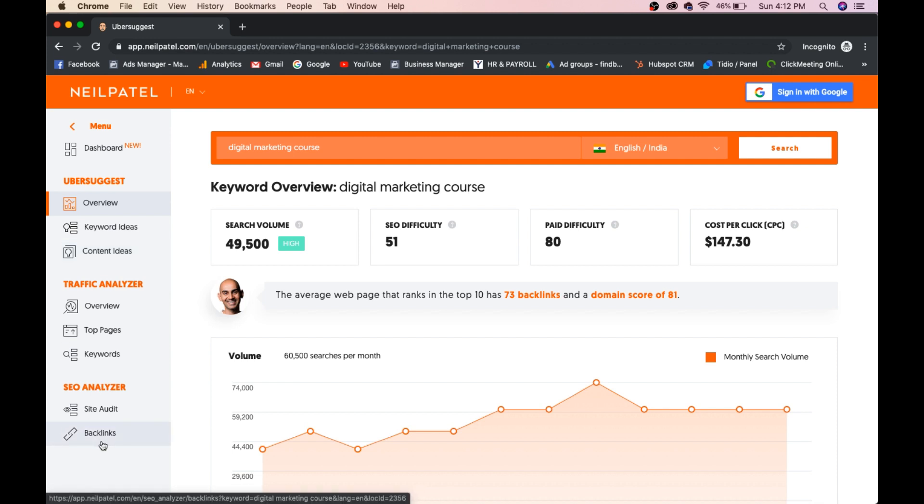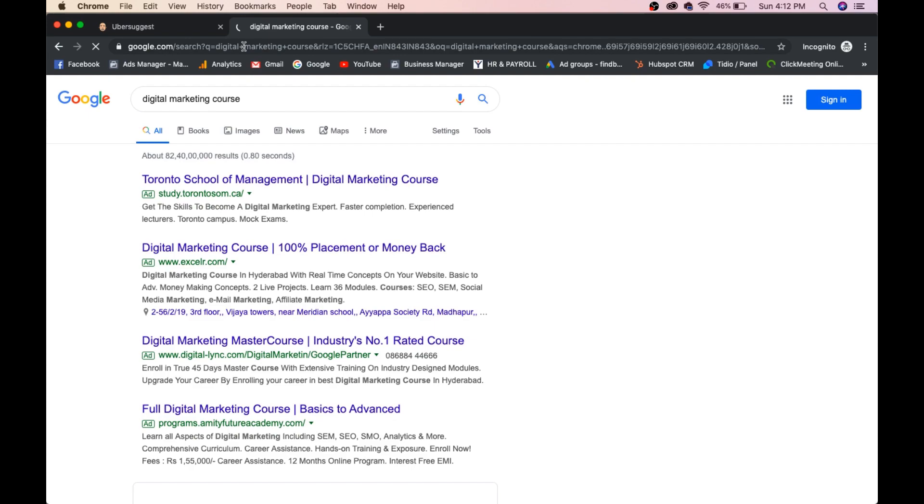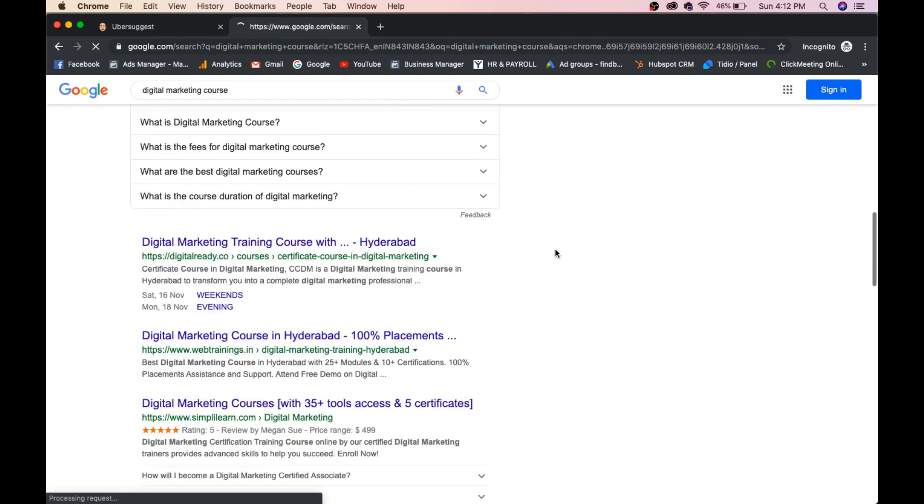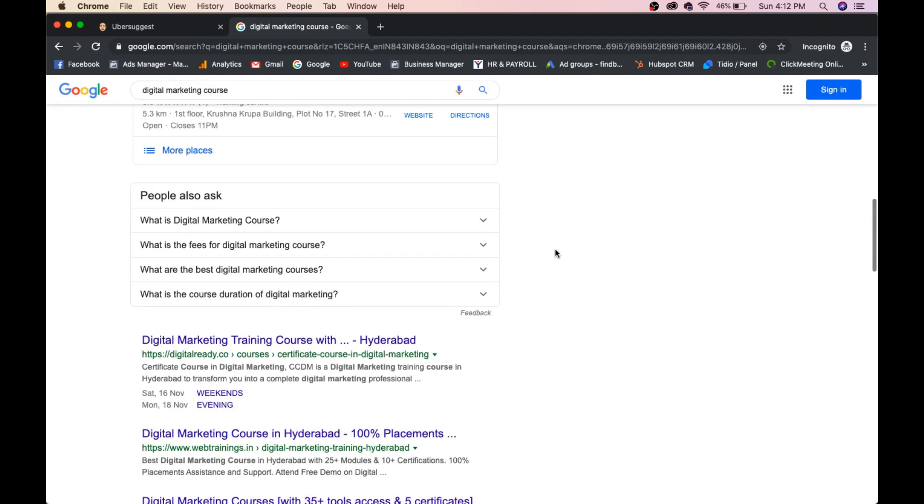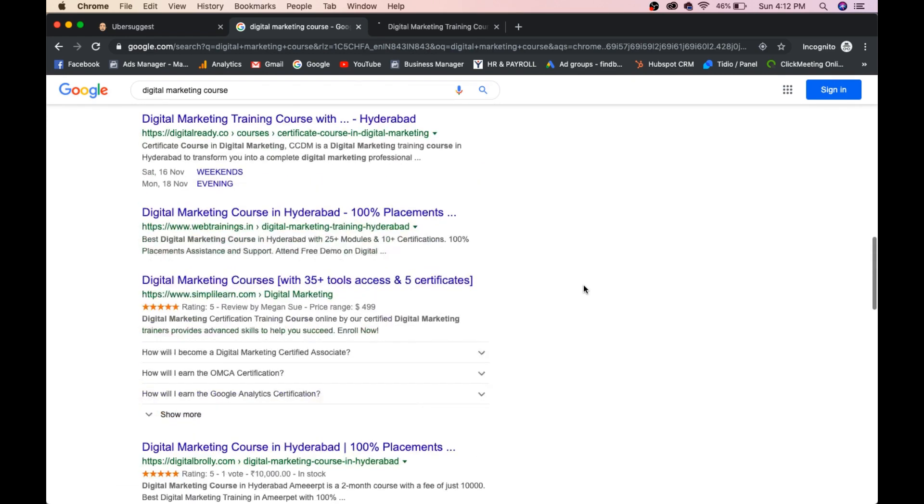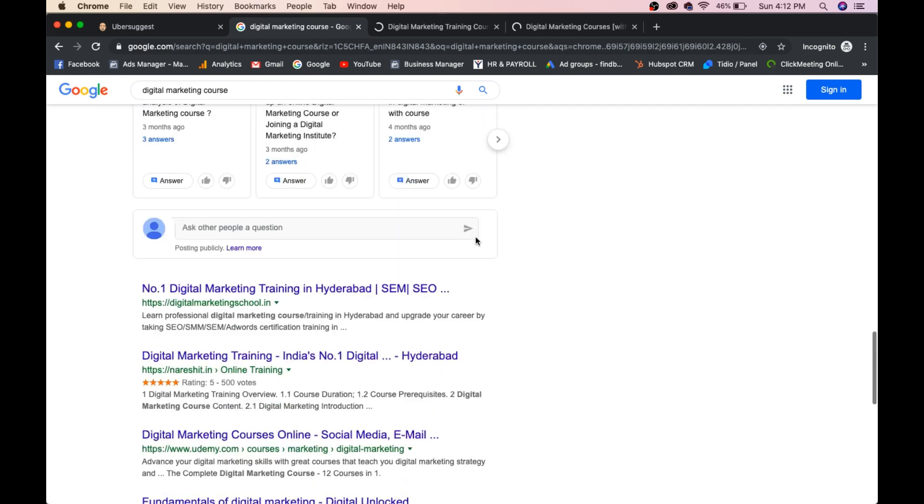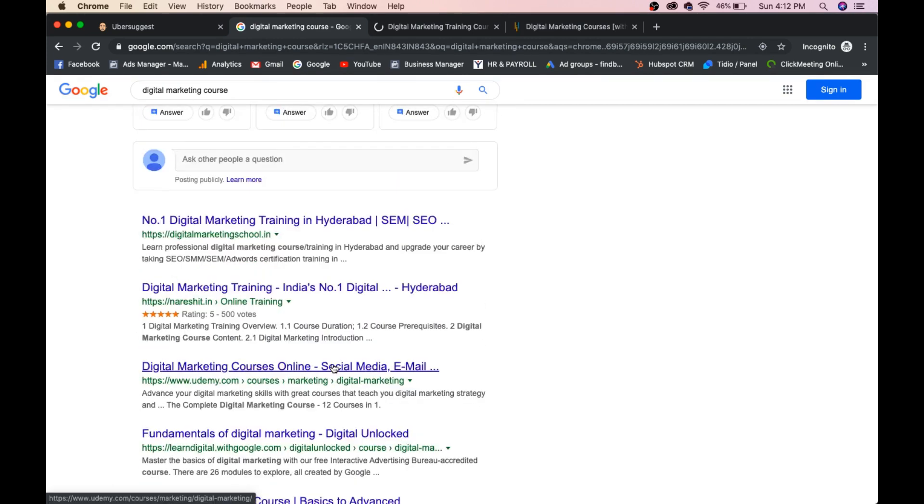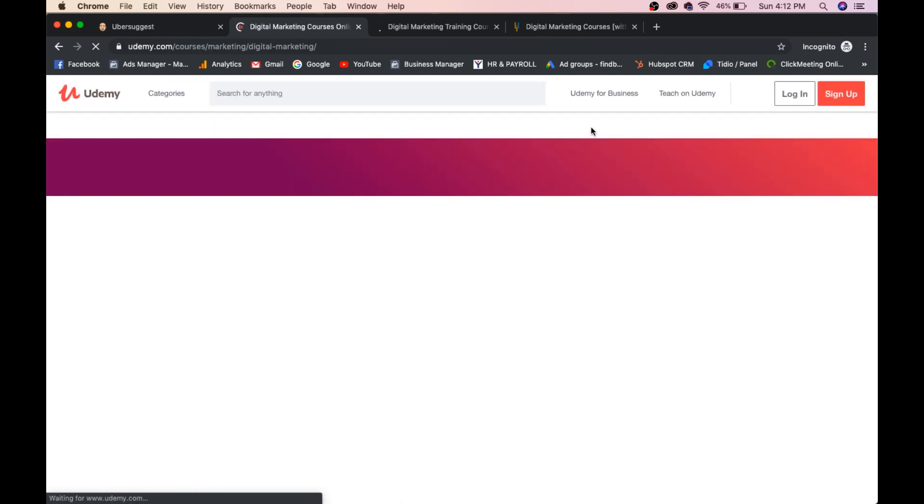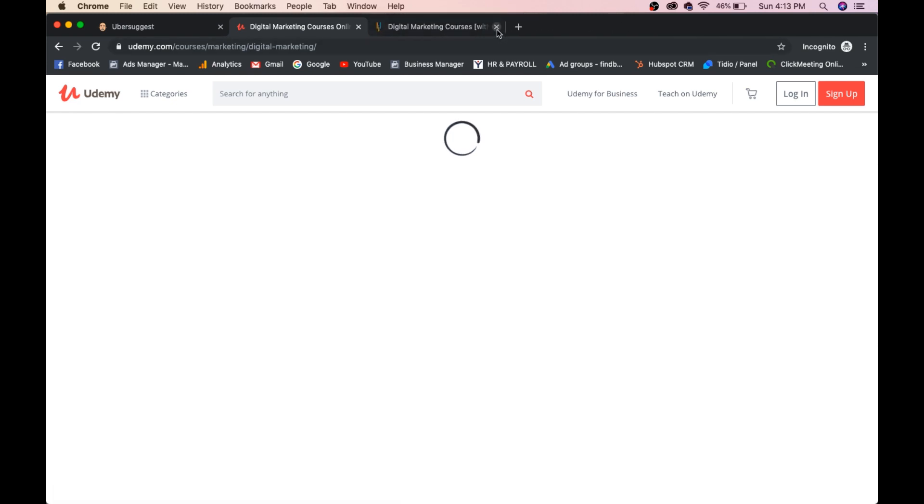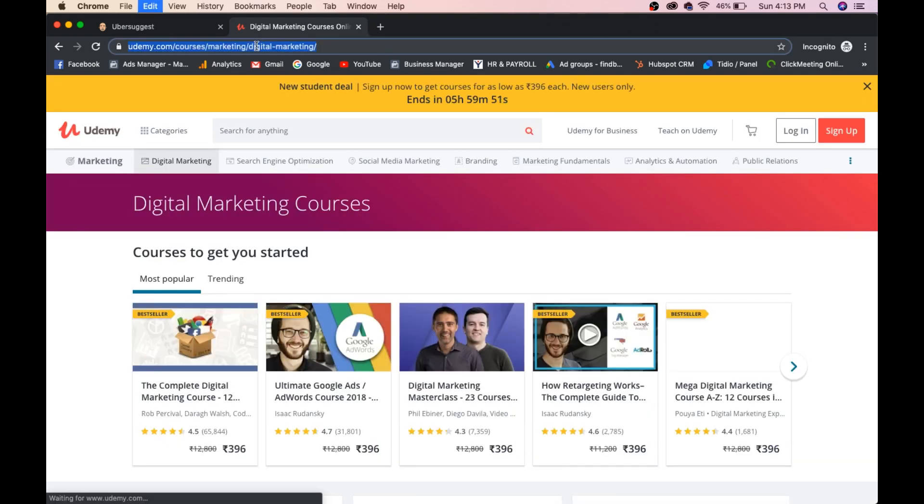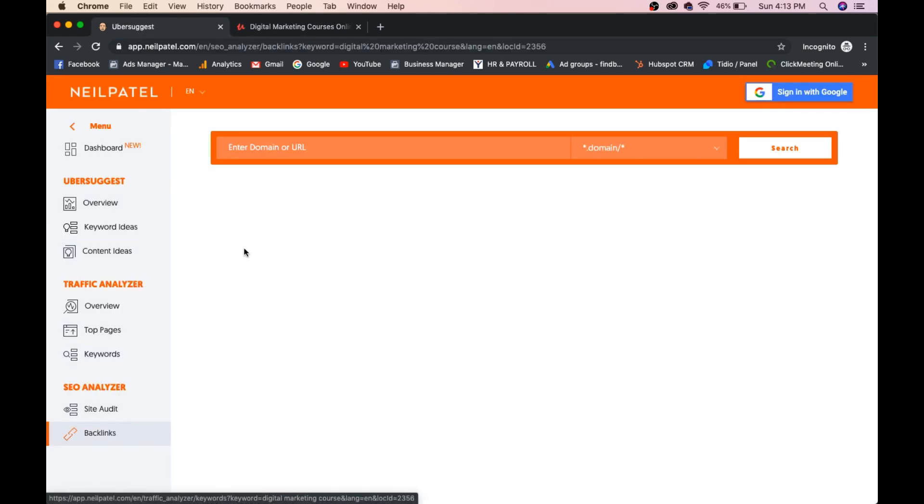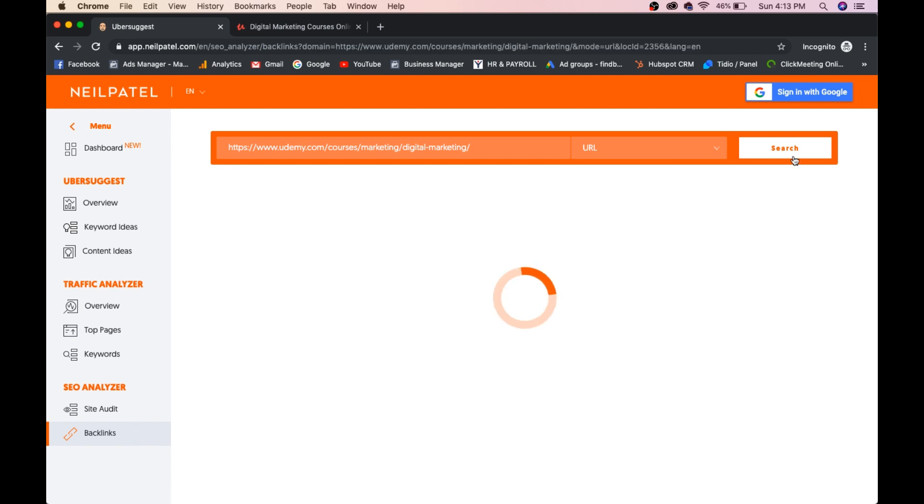We'll go back, we'll take this keyword now, digital marketing course, and we'll paste it in Google. We'll check people who are ranking for this keyword. First one is digital ready, Simply Learn and Udemy. So randomly I'm picking three URLs. We'll search for this Udemy one. We'll remove these two and we'll copy this URL, because he's ranking on page one. I'll go to backlinks. I'll paste the URL here and I'll select exact URL and I'll go for search.